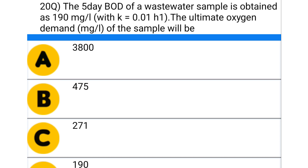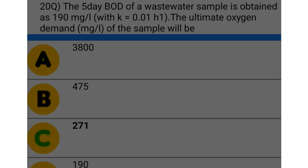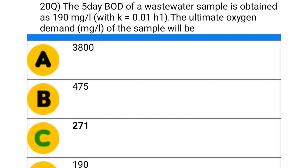Next question: the 5-day BOD of a wastewater sample is obtained as 190 mg/litre with K equal to 0.01 per hour. The ultimate oxygen demand in mg/litre of the sample will be — option A: 3800, option B: 475, option C: 271, option D: 190. The correct answer is option C: 271.